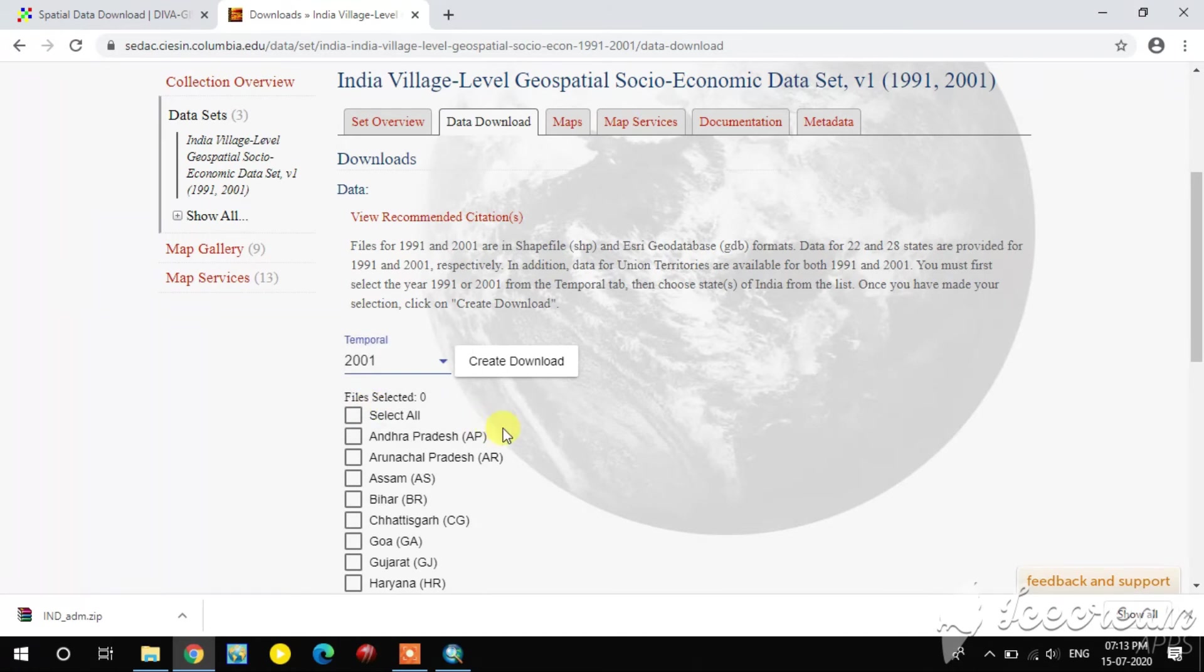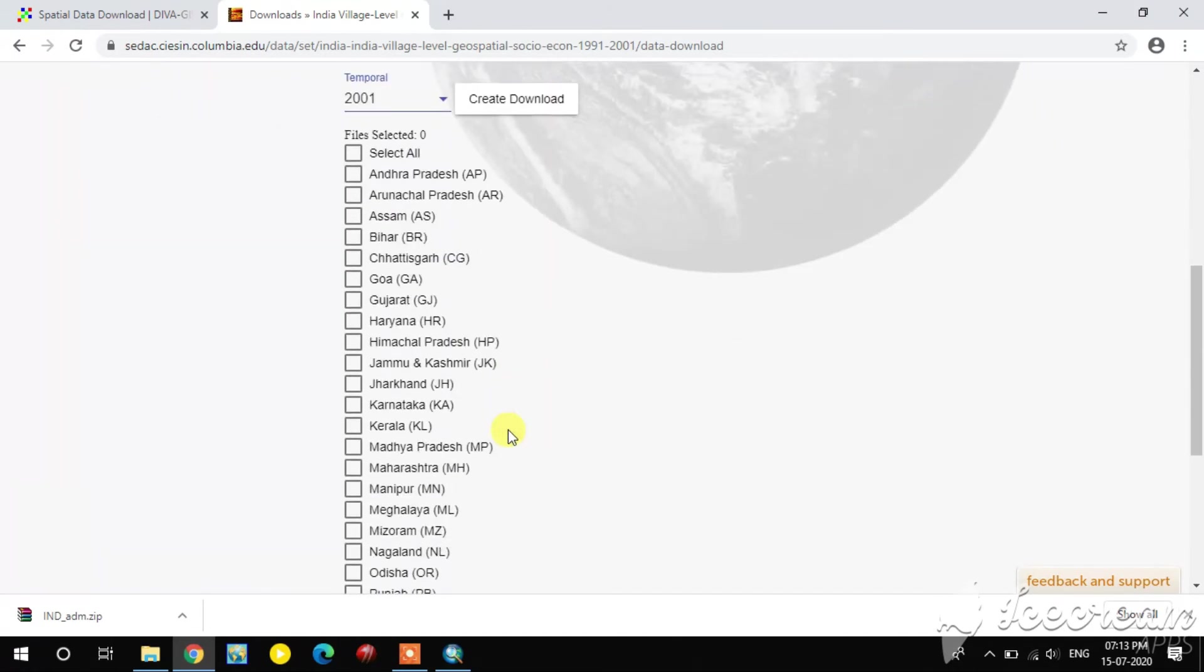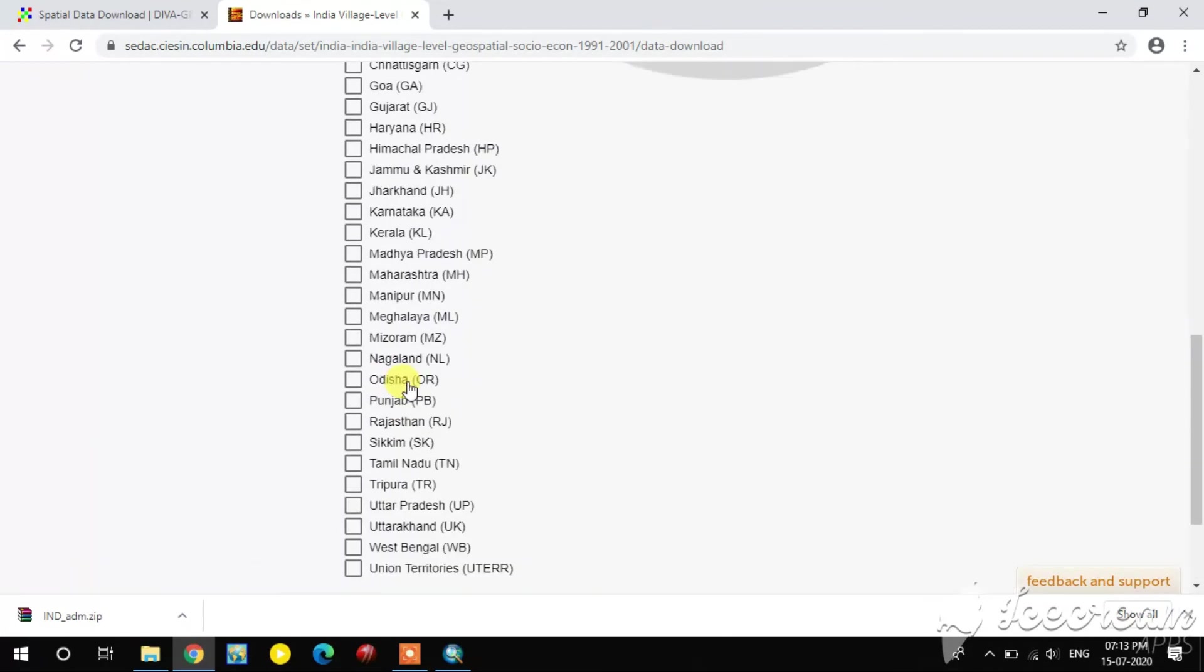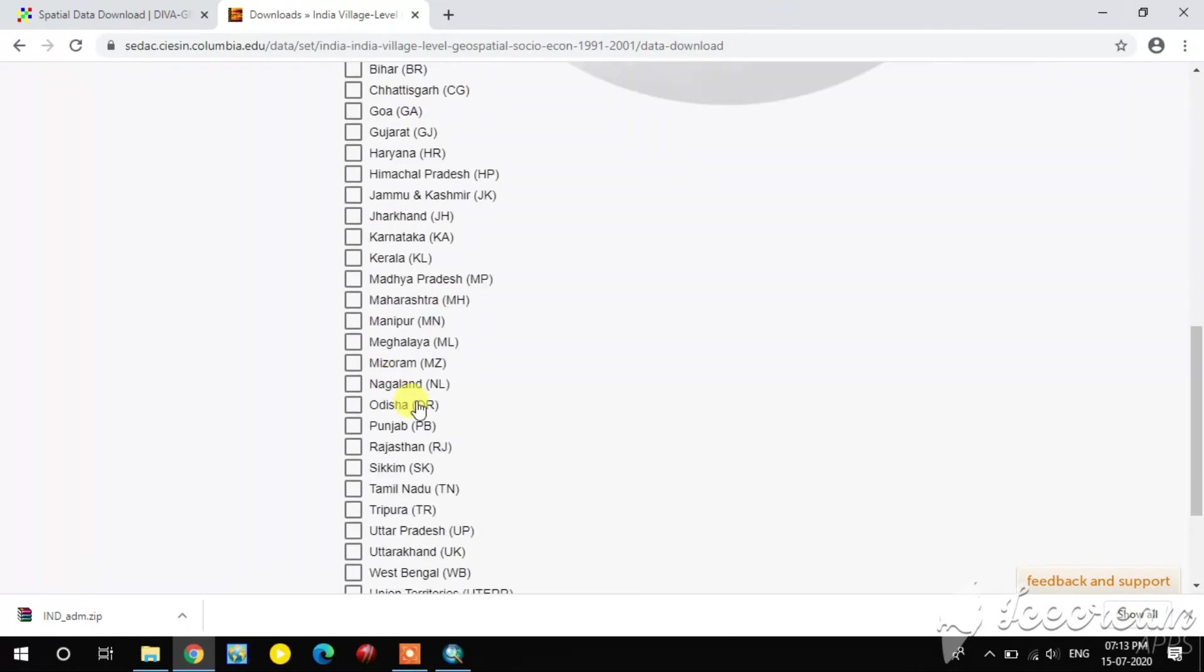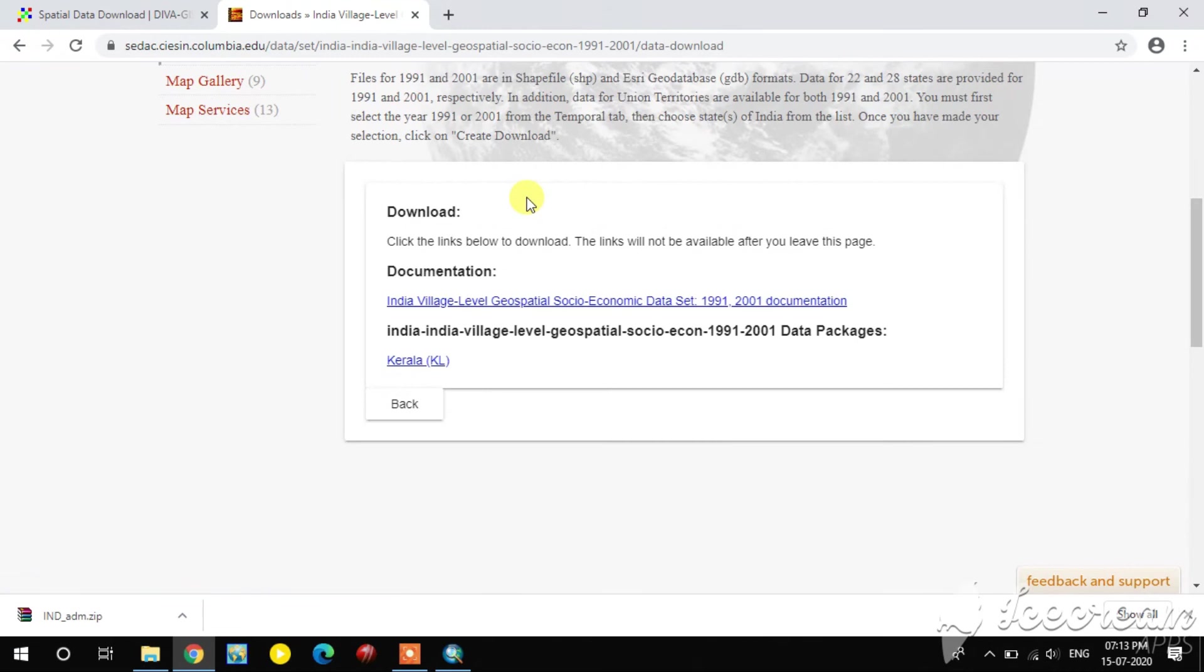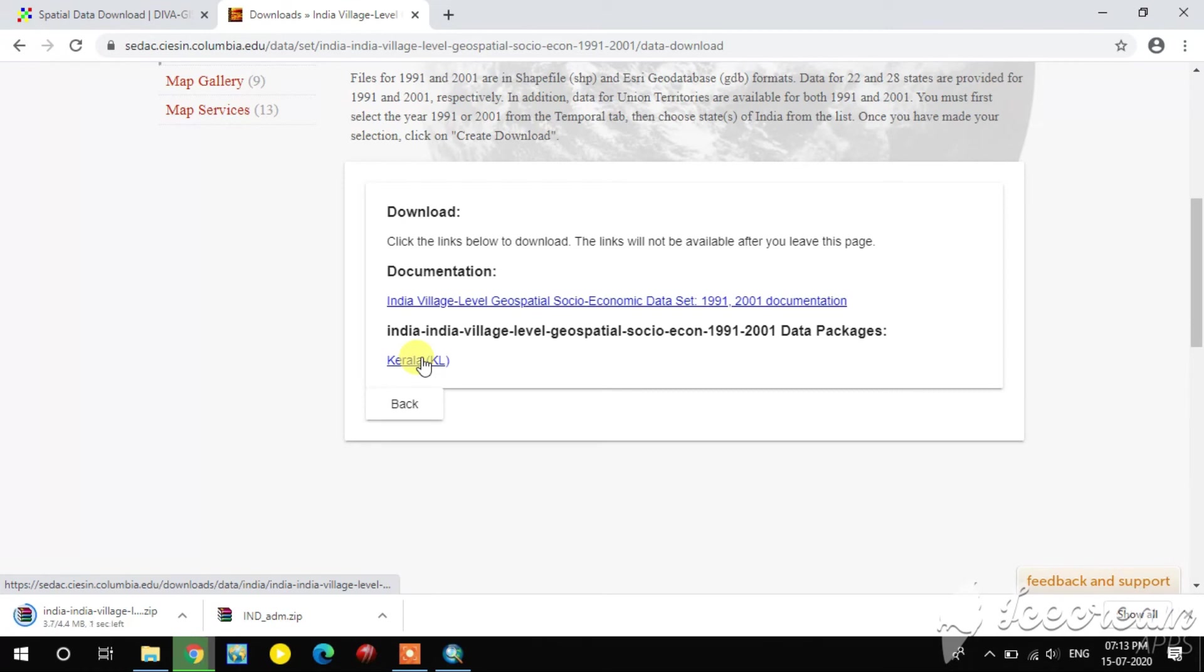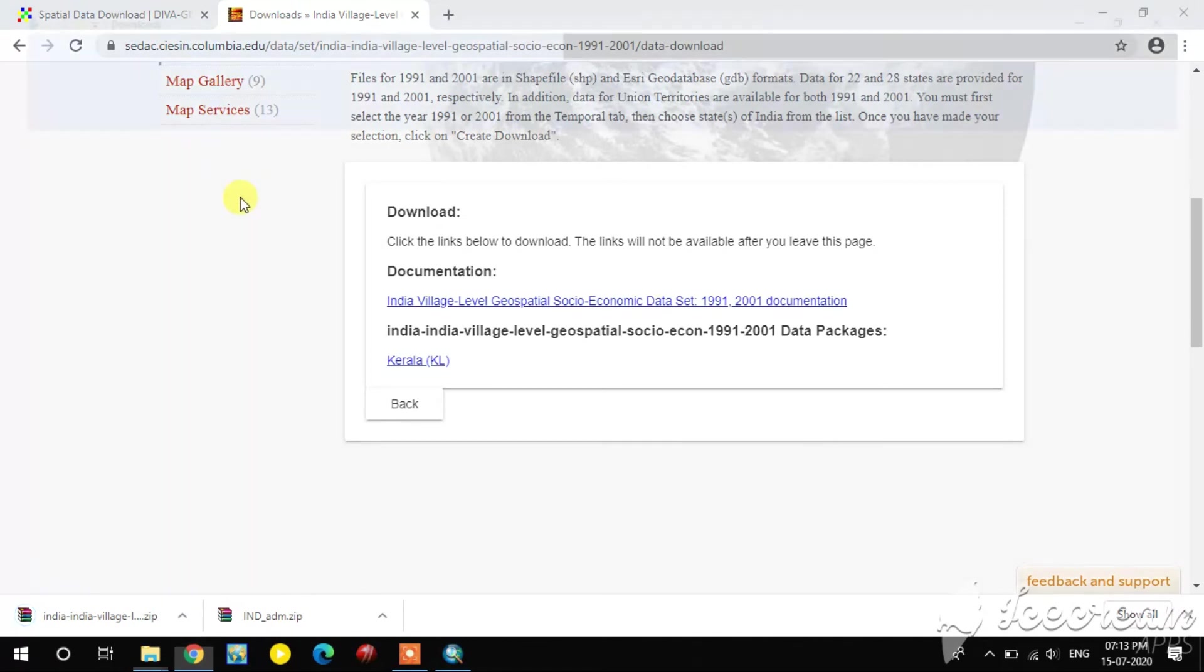Now I select 2001. After that, you go to select the state which you want to download the village level administrative boundaries and census information. I select here Kerala, for example, and you see the village level geospatial data here. Just click it. It is downloading. This small file. OK, it is completed.